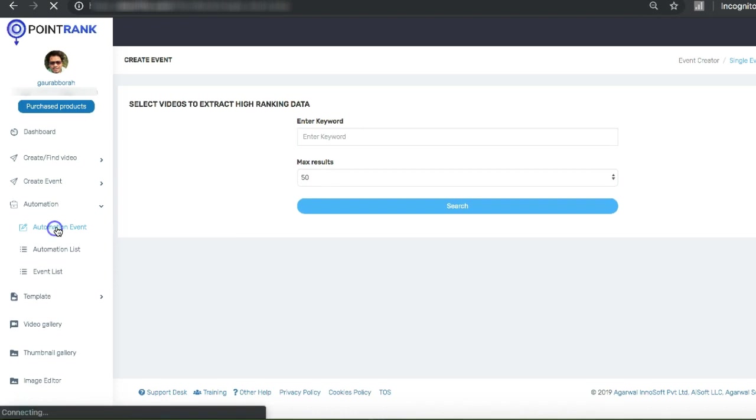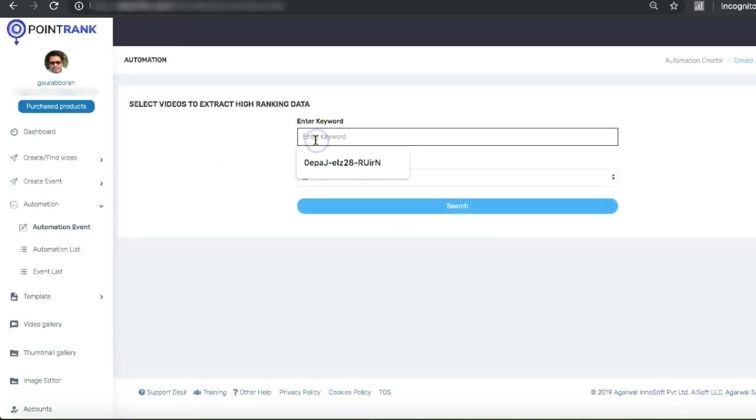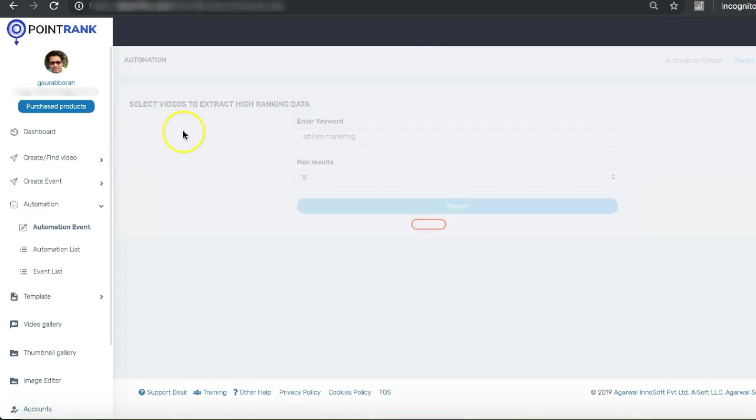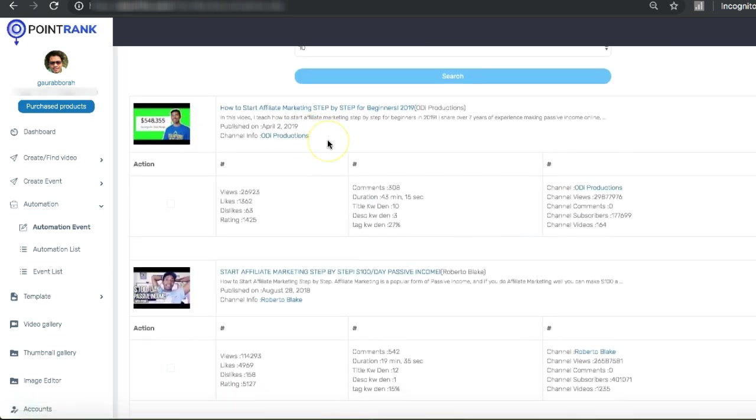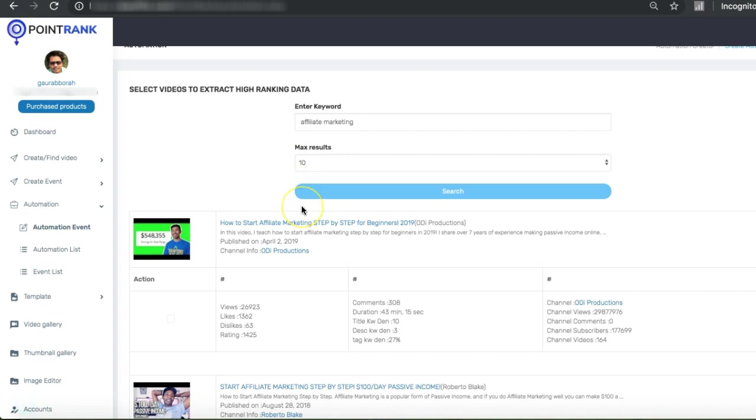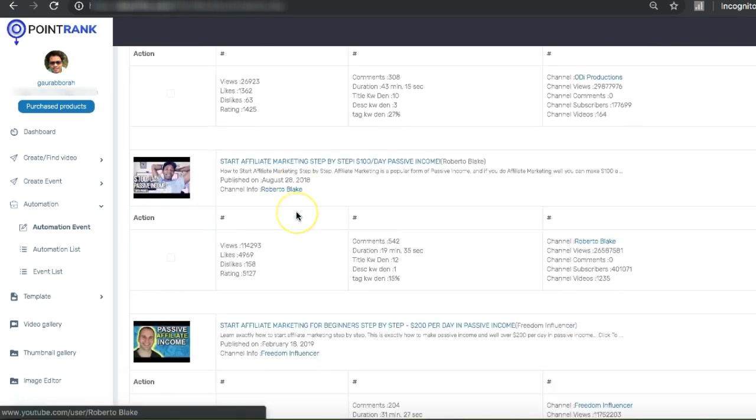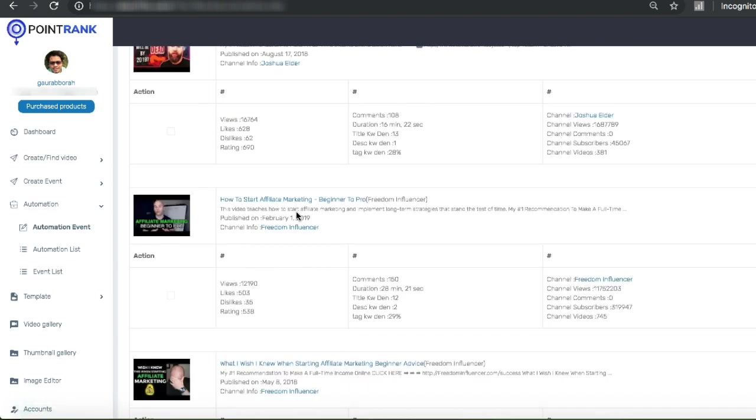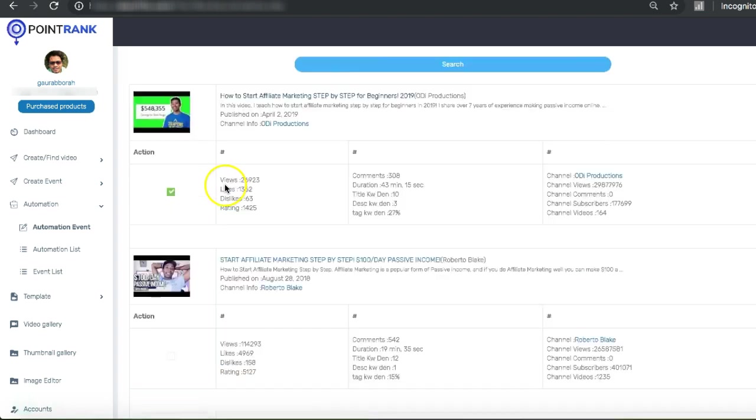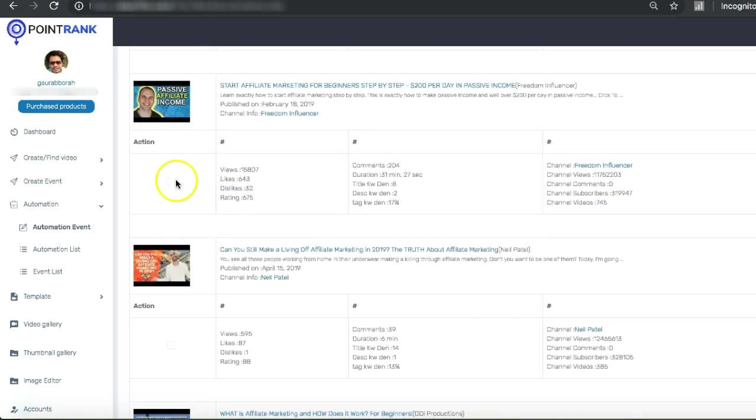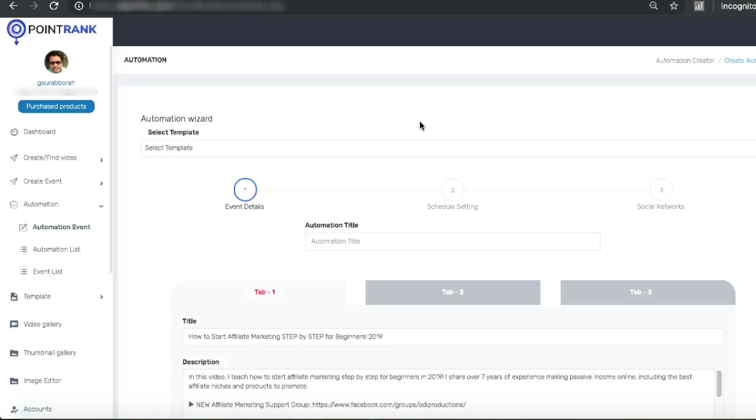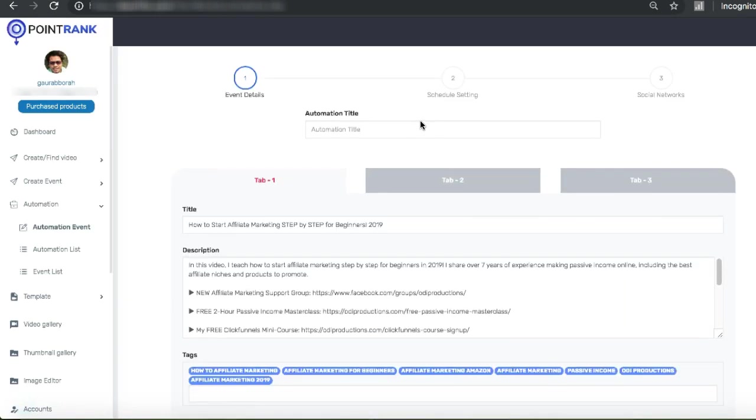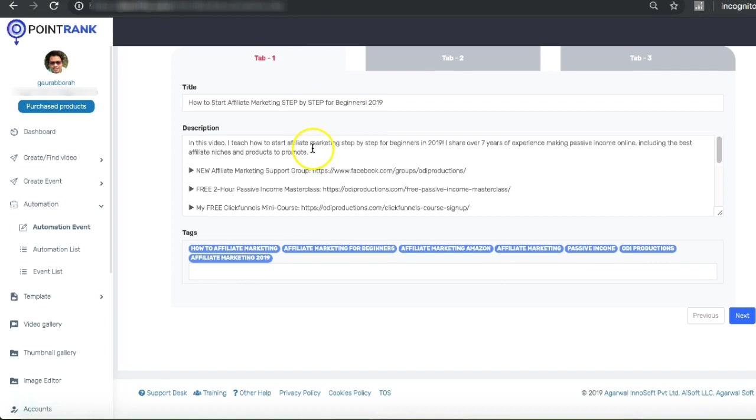Let me show you how it works. You can create an automation event. The next thing is you want to see for which keyword you want to rank. For example, I'm going to type affiliate marketing. From these videos, these are high-ranking videos and we can use the data for getting an edge for our ranking. Let's say I want to use the data of maybe four or five of these videos. So I will just click on done.